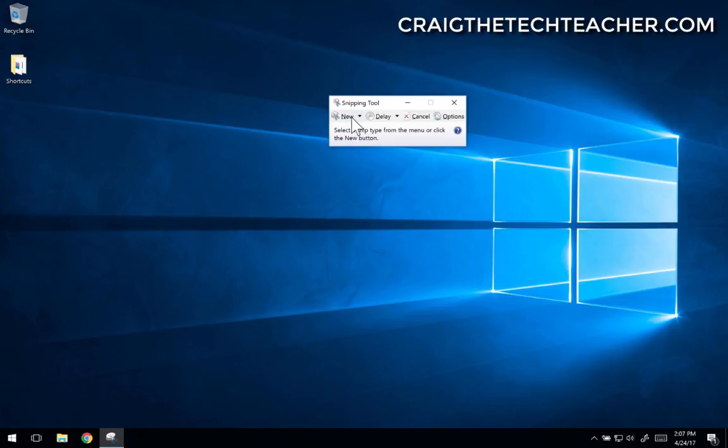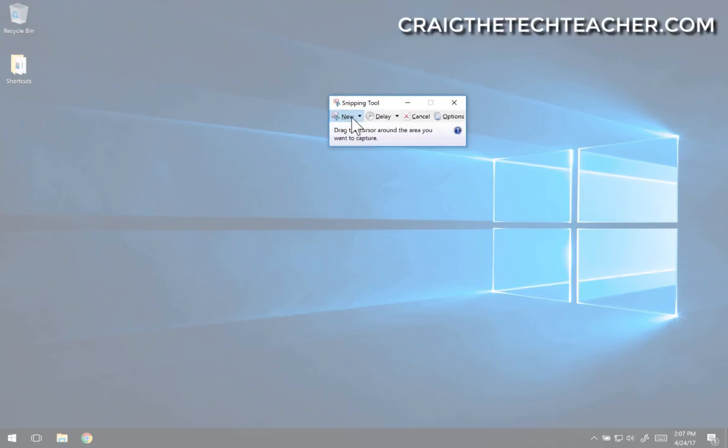And you can click this little drop-down next to New. And notice that your screen kind of turns a different color.